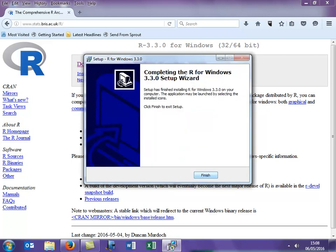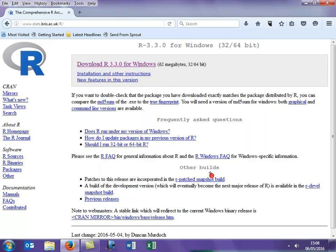Wow, that was quick you said — well, I did speed up the video. We're all finished so we just click on Finish to exit our setup. We've now installed R. In my case, I've saved it in my documents in the R folder.